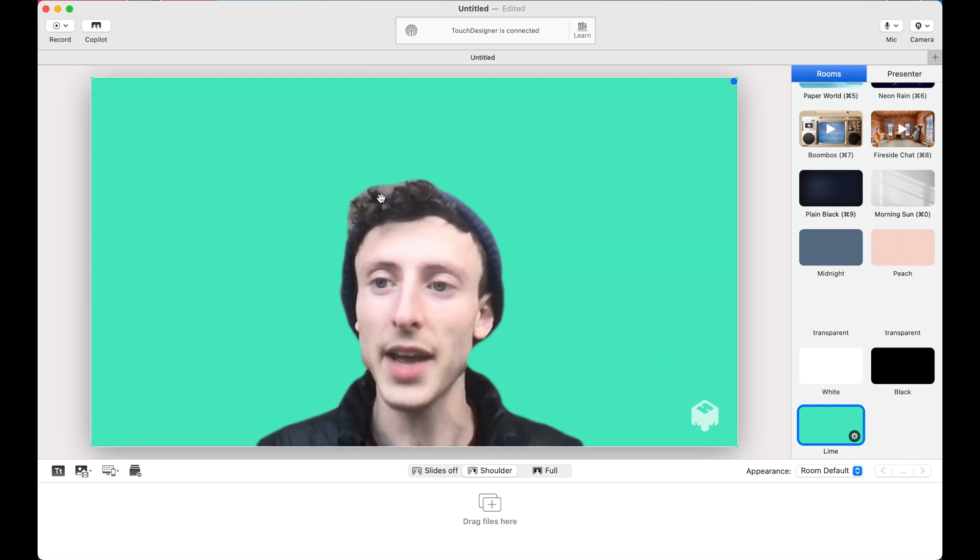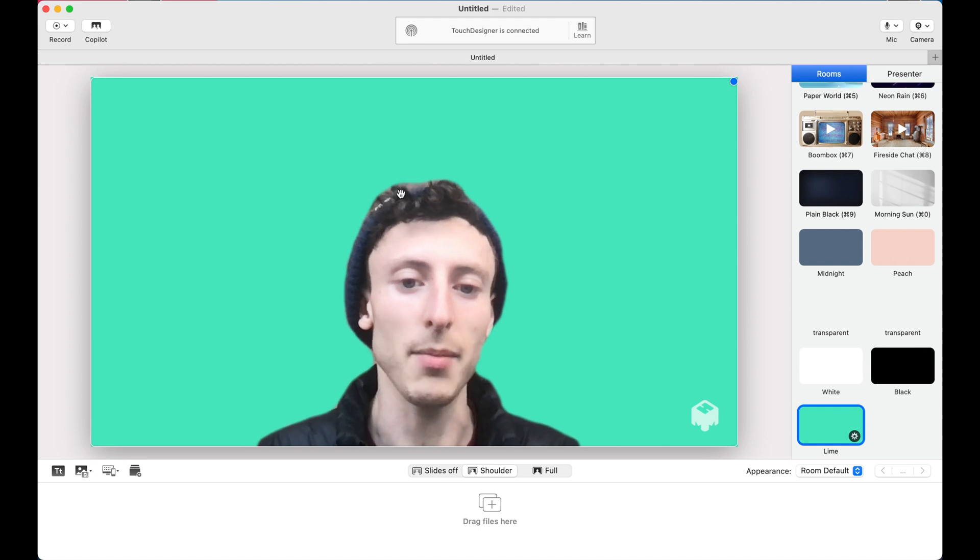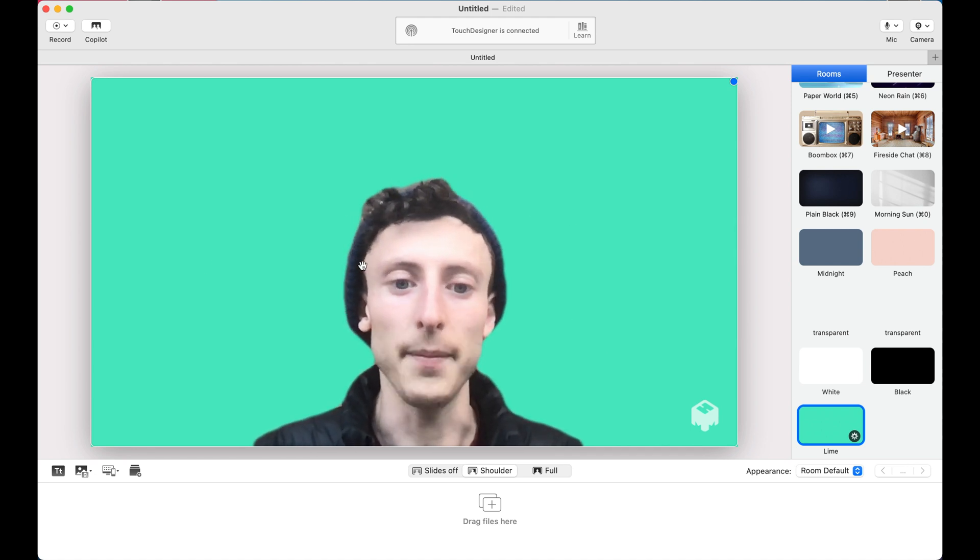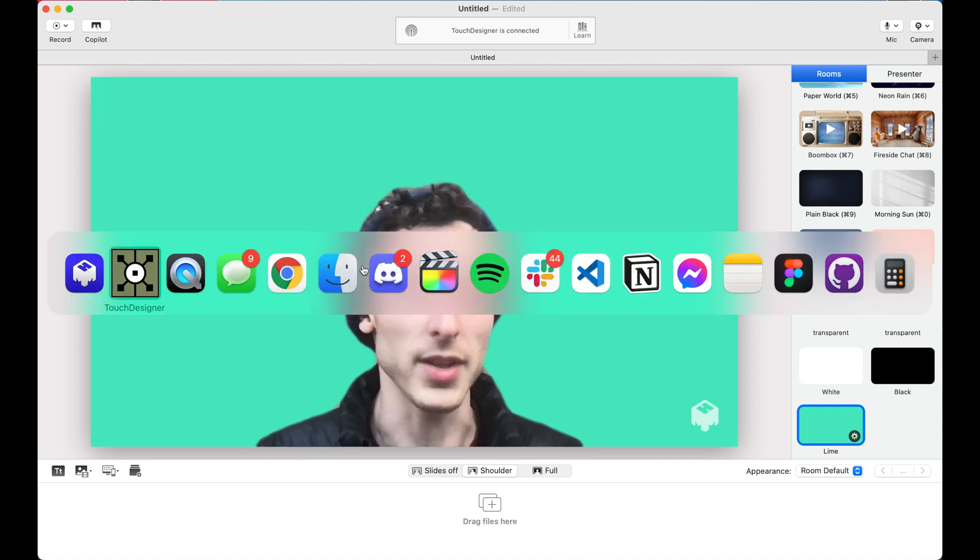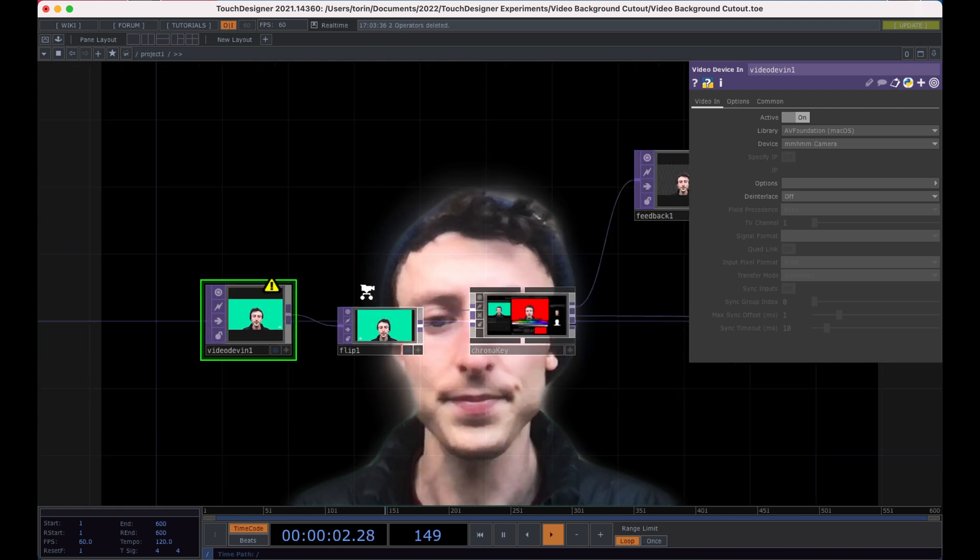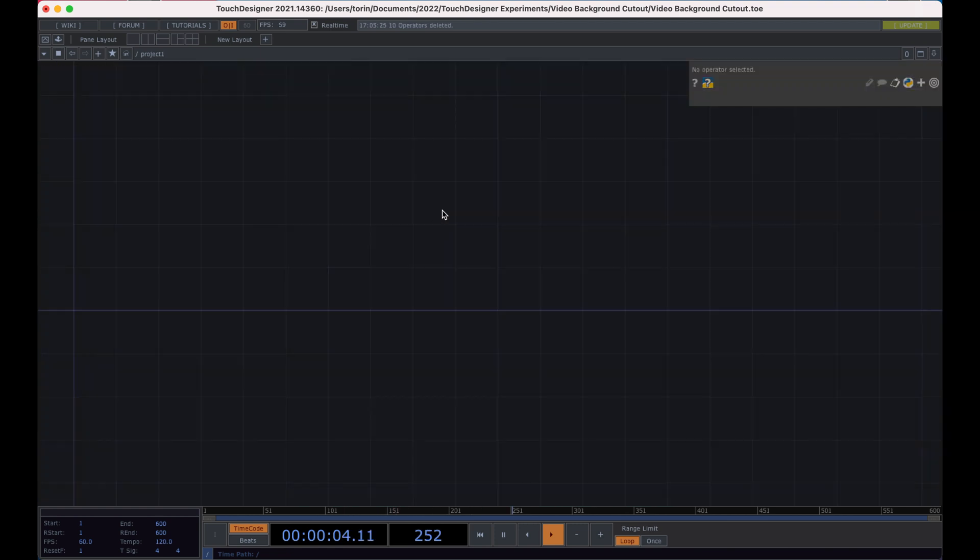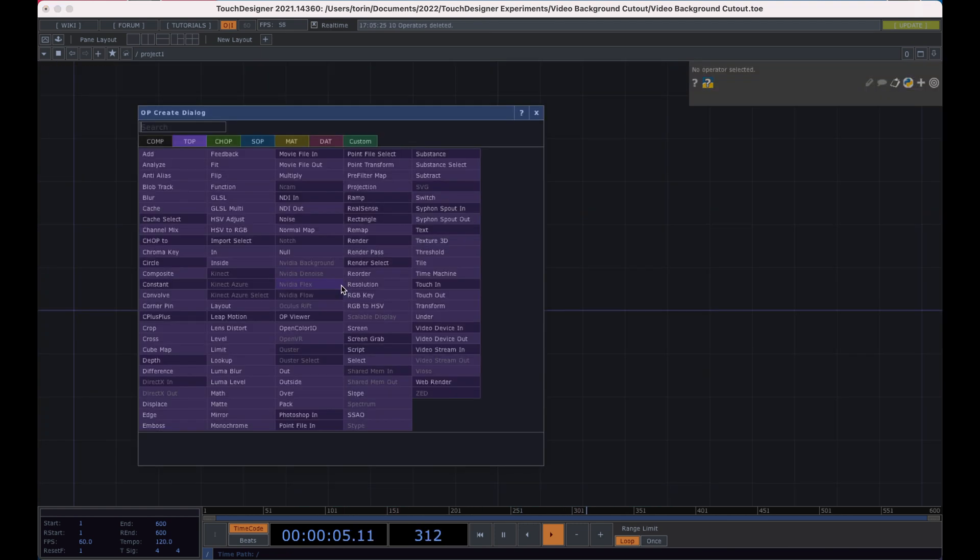So I'm going to scroll down. Here's lime. I'm going to set this as my background and that's all we really need it for. So now I actually have a virtual camera with this cutout. So if I switch back over to TouchDesigner,